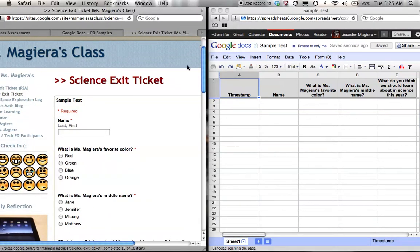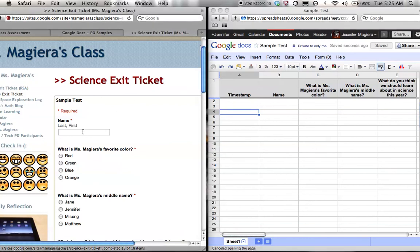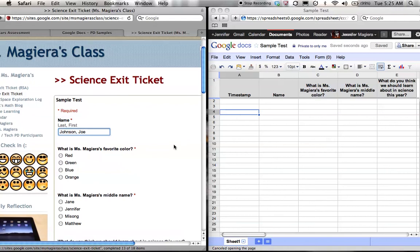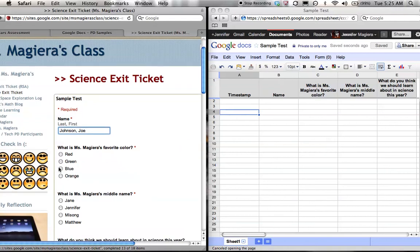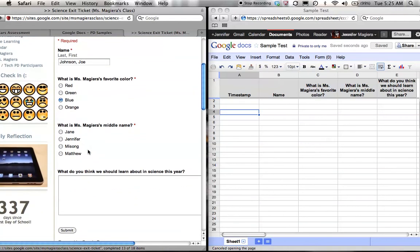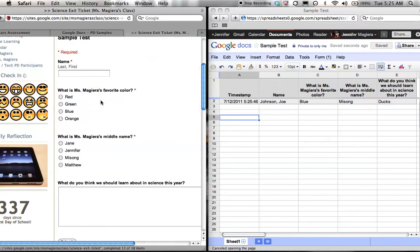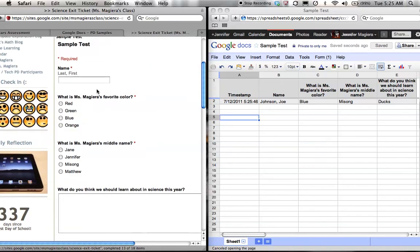So on the left hand side I'm going to pretend to be a student. And on the right you're going to see the teacher view. So I'm going to go ahead and be Joe Johnson. I'm going to say that Miss Magiera's favorite color is blue. Her middle name is Misung. And I think we should learn about science. I want to learn about ducks. I'm going to hit submit and you can see it's automatically generated here.